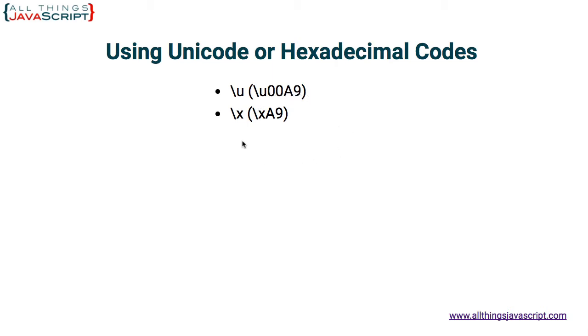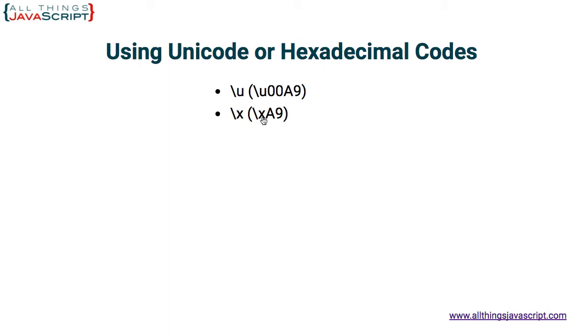For hexadecimal characters, you would enter backslash X and then the hexadecimal representation of that character. Now with the hexadecimal escape sequence, you can enter any character code that is lower than 256. So that's basically the extended ASCII range that can be entered as an escape sequence using a hexadecimal code.